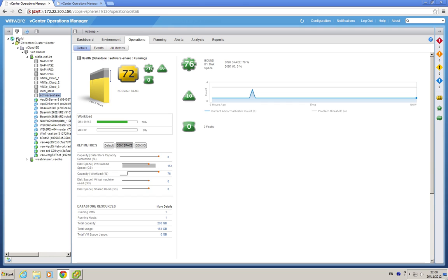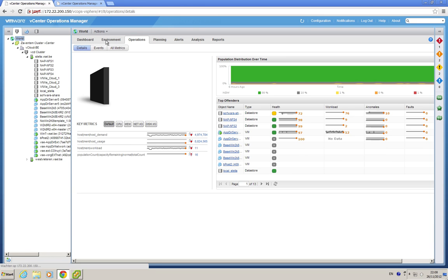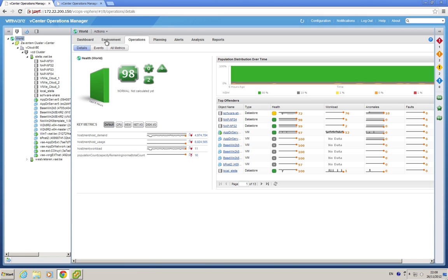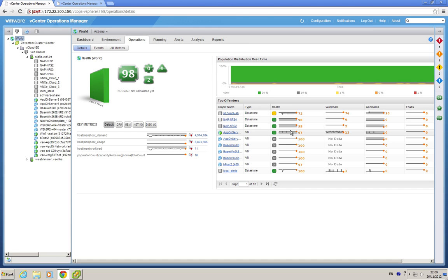Also in world, you will see that the operation details page has been rewritten. You see again the distribution over time, and you see the top offenders that attribute to, in this case, the best health or the good health of the system.